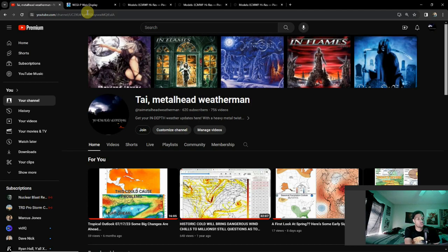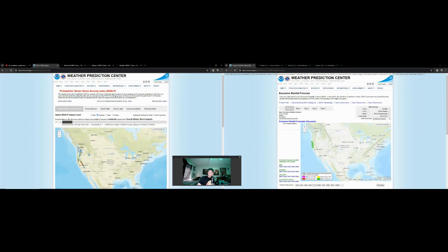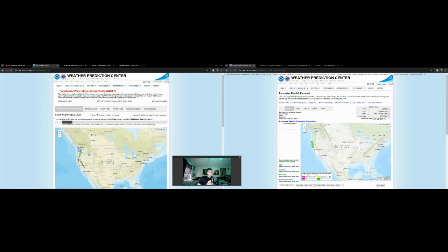There is still a lot of activity to go over. Going back into split screen mode, we're looking at both the winter weather and the excessive rainfall outlooks. The atmospheric river is still going on out west.